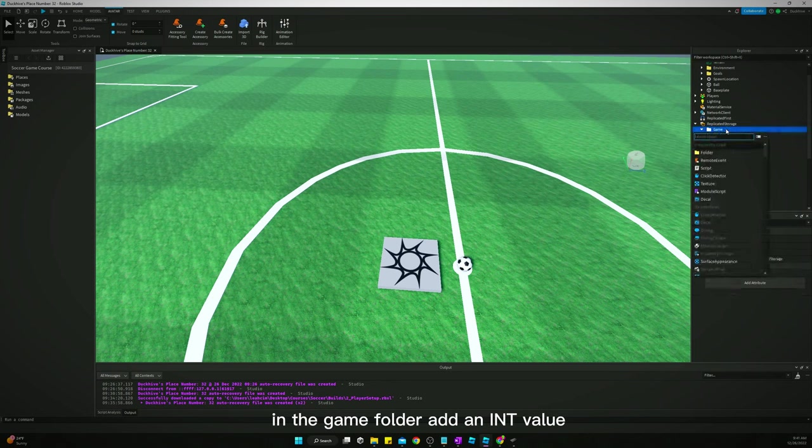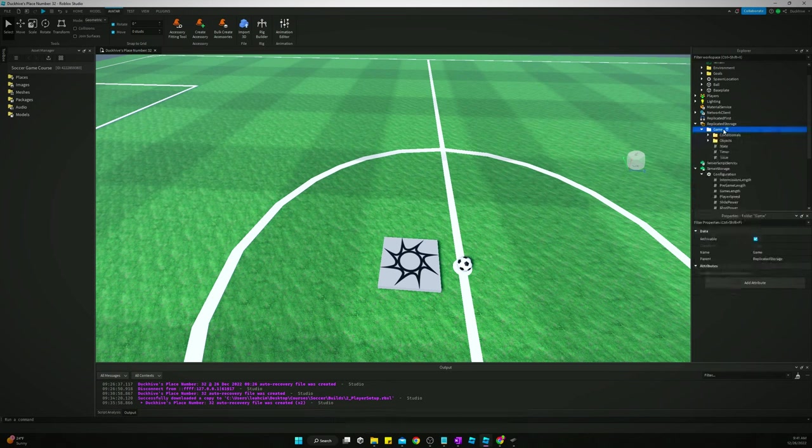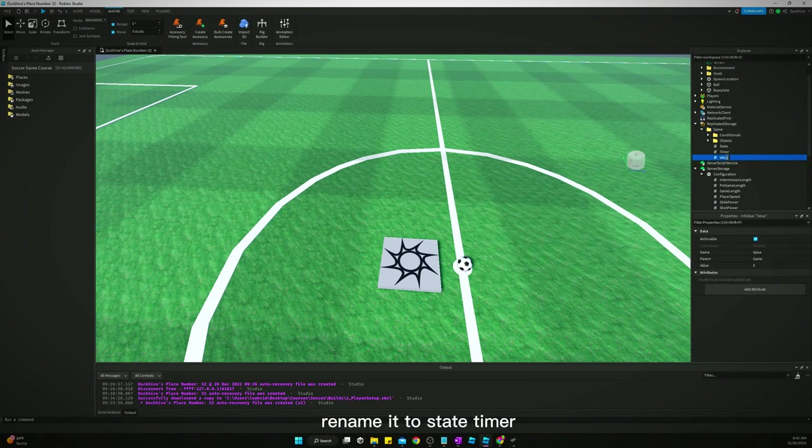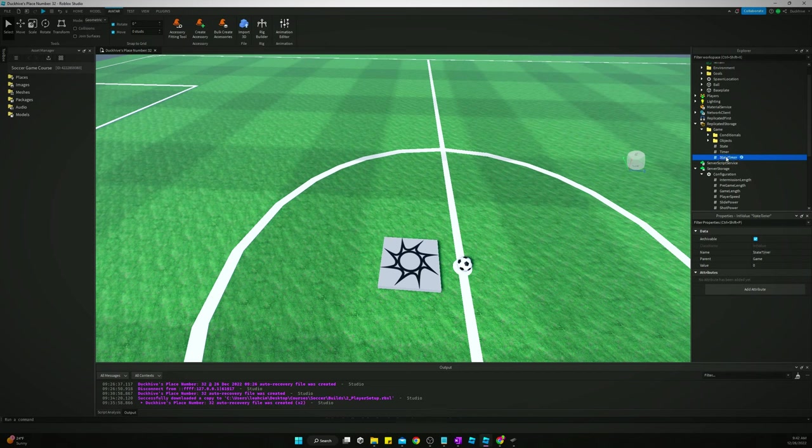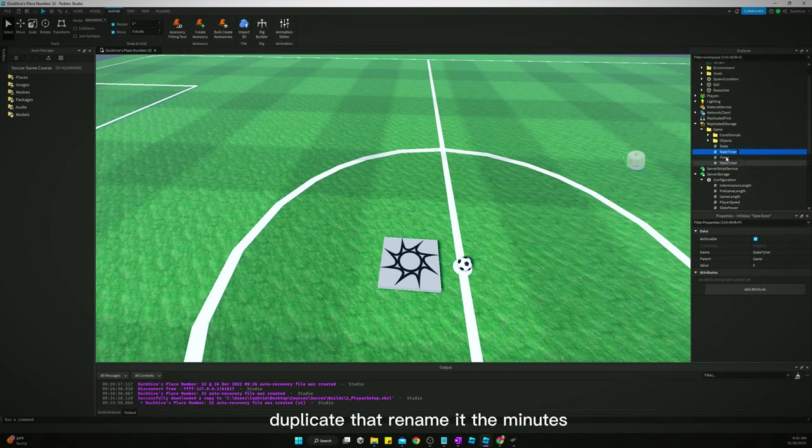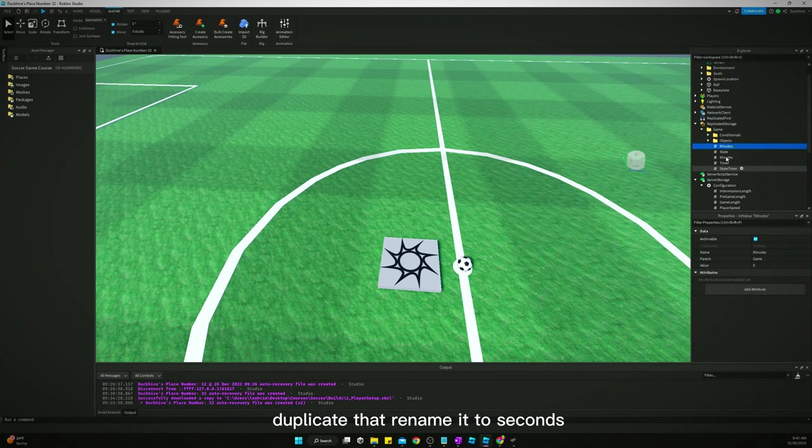In the game folder add an int value. Rename it to state timer. Duplicate that, rename it minutes. Duplicate that, rename it to seconds.